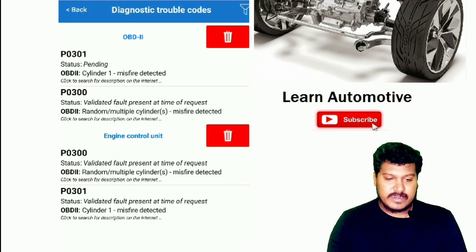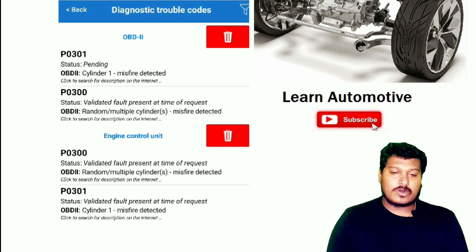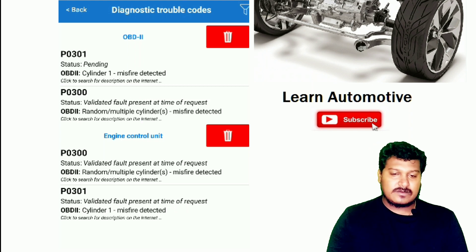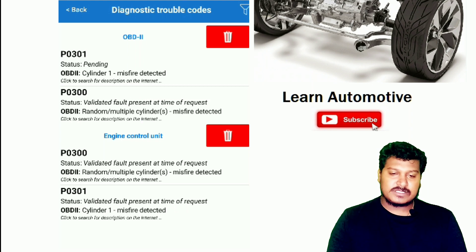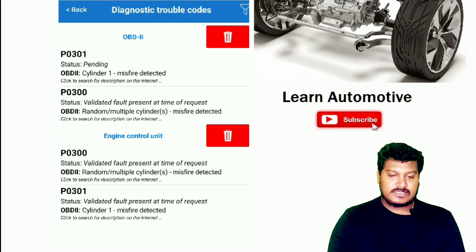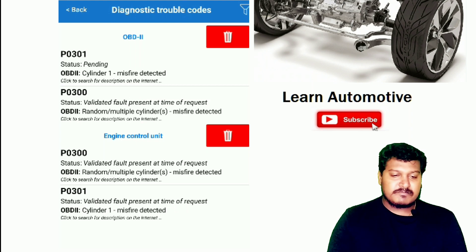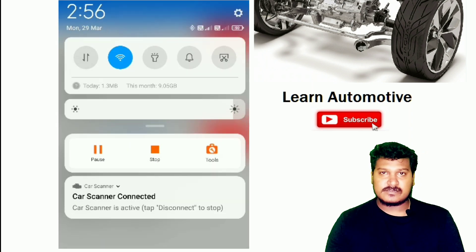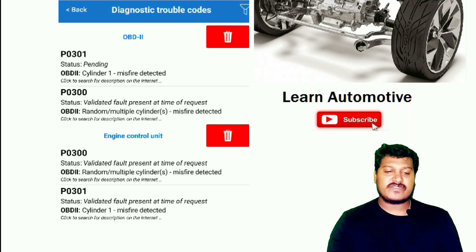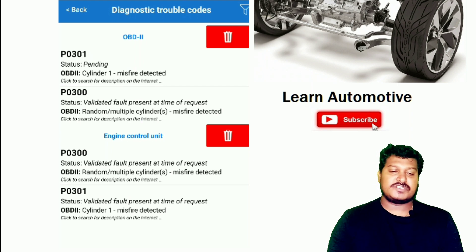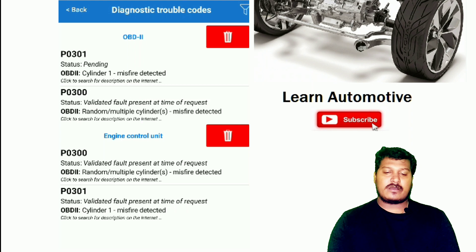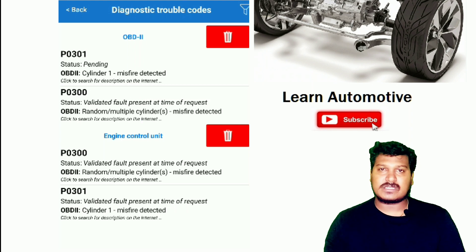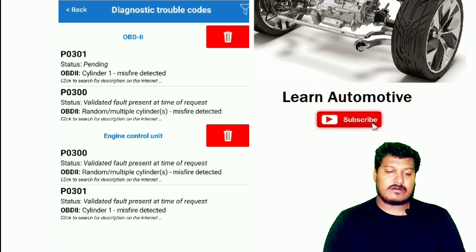I'm checking what these two DTCs say—P0300 and P0301. The first DTC: it's a misfire on the cylinder. So in the engine, there is a misfire that occurs.